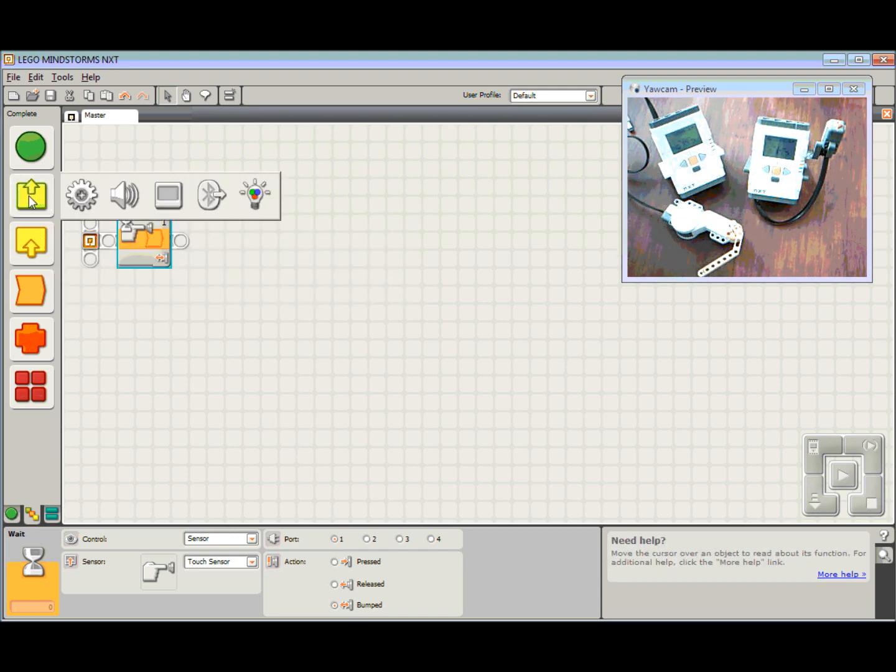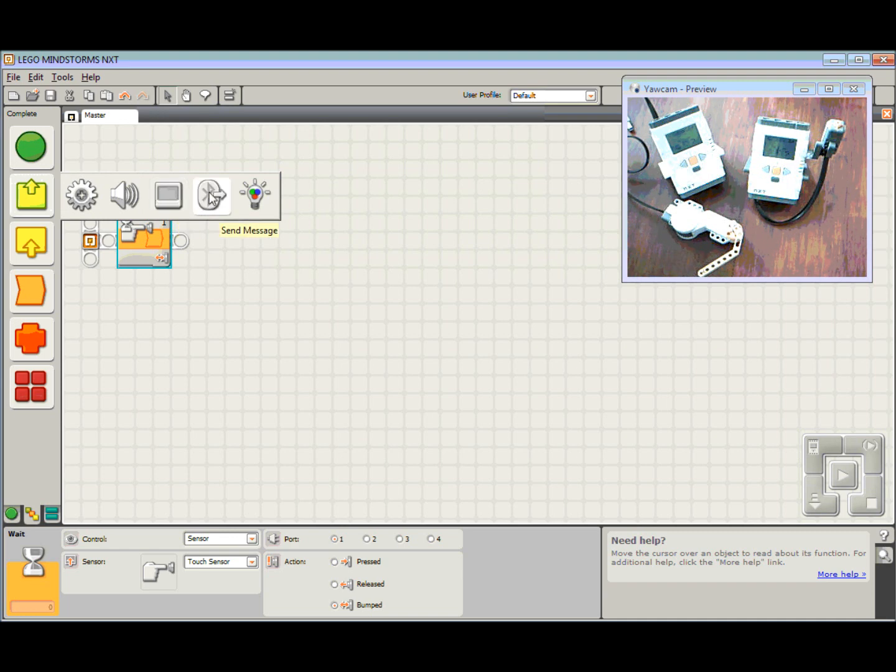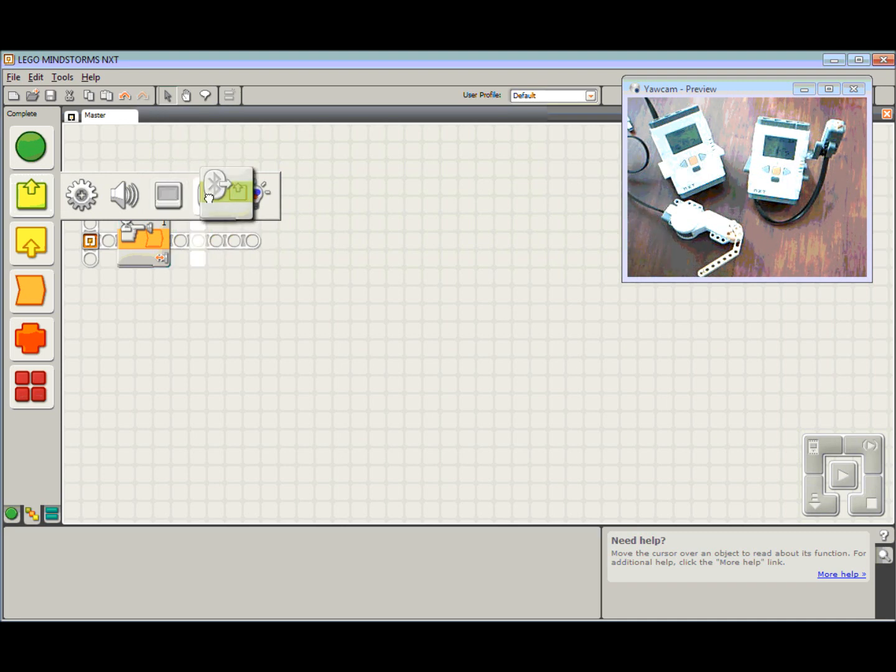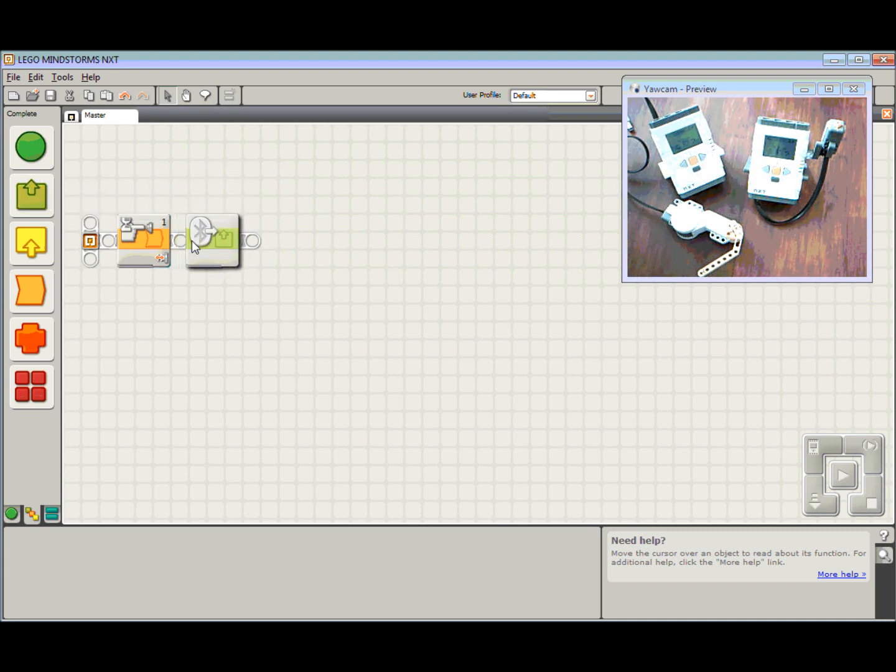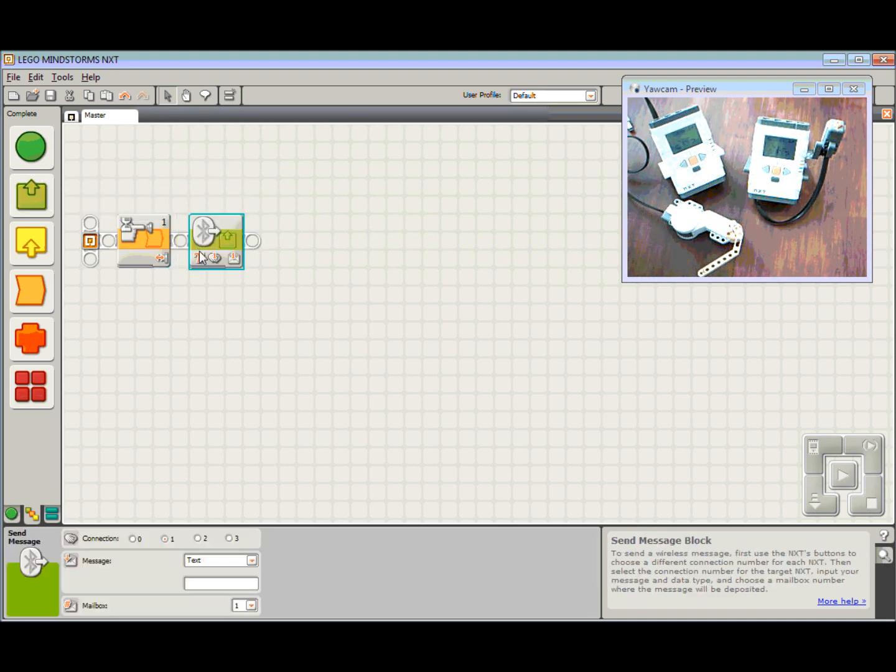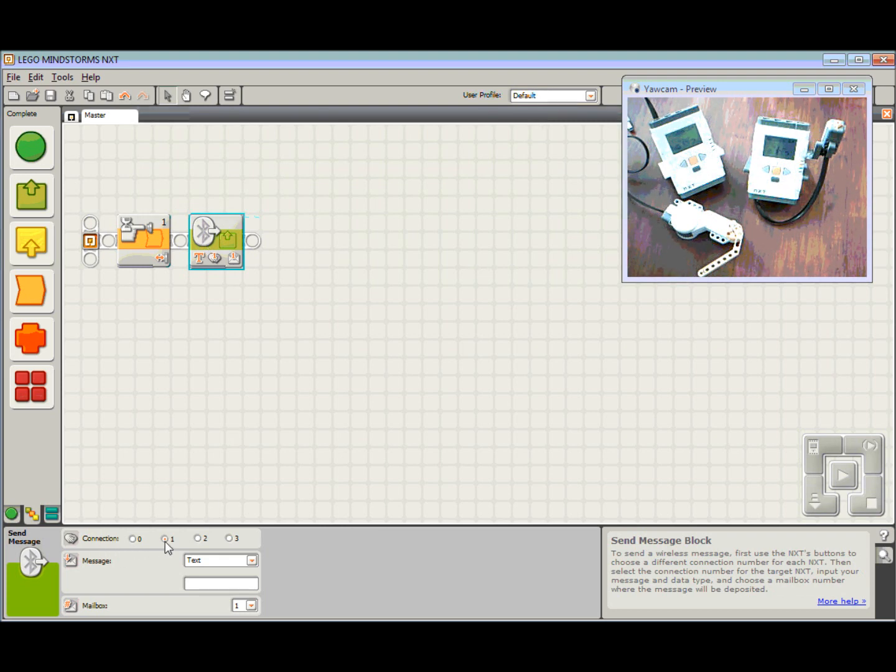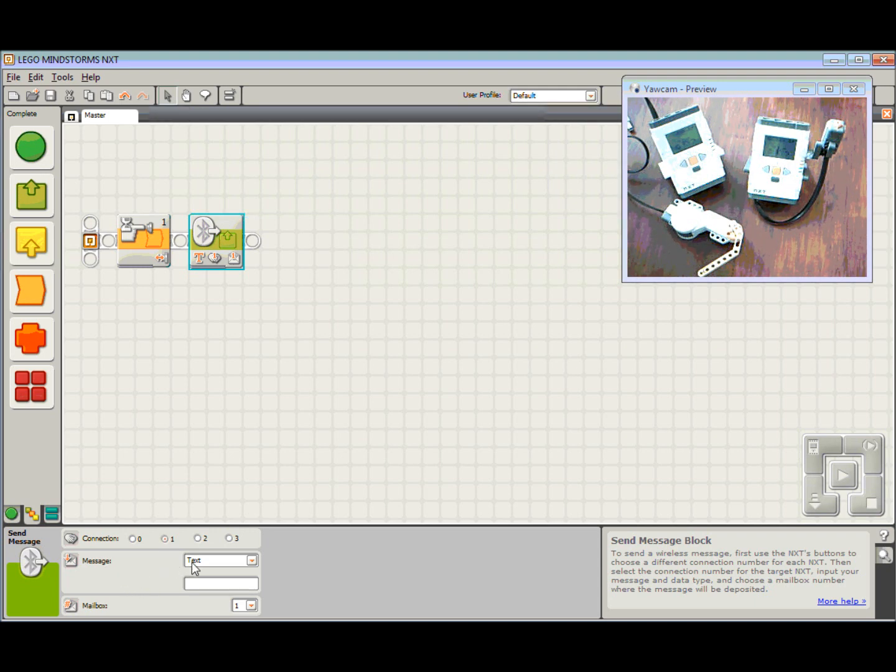Going to come up here to actions, in actions across to send message. So in the send message block, we're going to leave it on connection slot 1. Check out part 1 for what the connection slots actually mean.